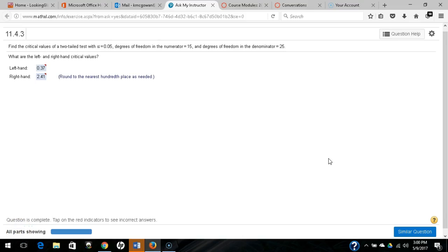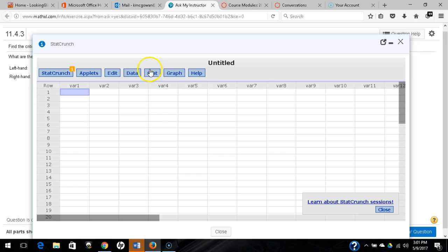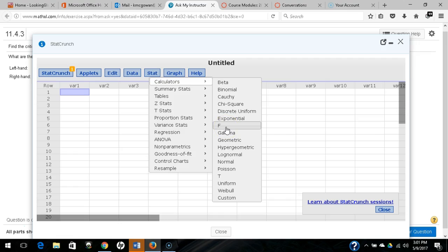Okay, so what we're going to do is we're going to open StatCrunch here from the question help area. And we are going to go to Stat and Calculators and we'll go to F for F distribution.